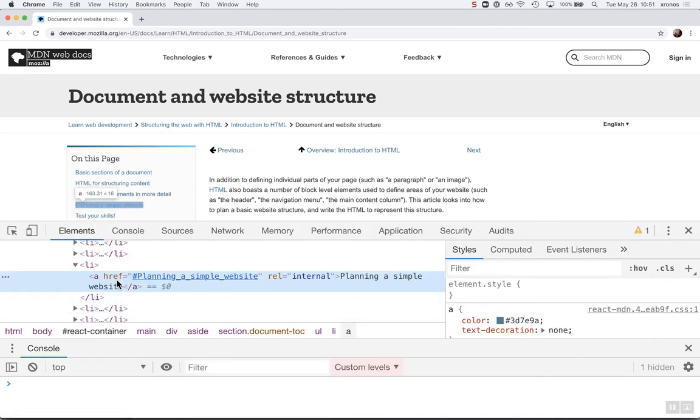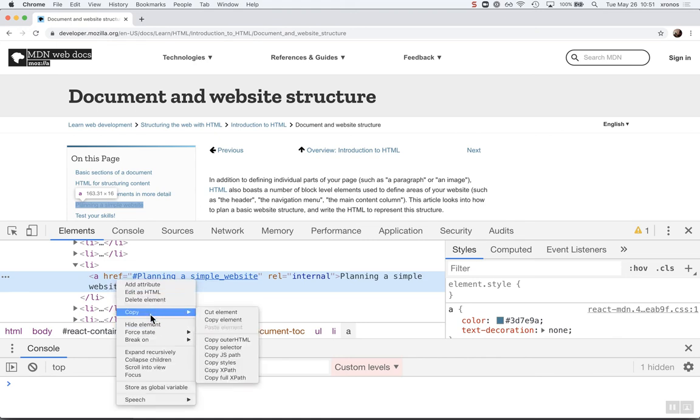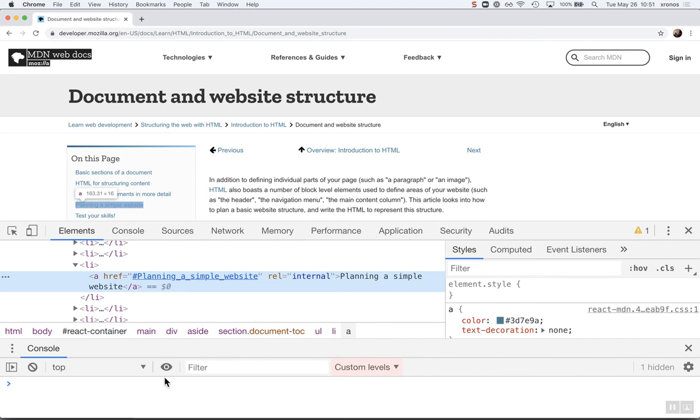And as we hover above the inspector, it's already highlighted. Check this out. Right-click the highlighted code and copy the selector. And as you paste that out, OK.